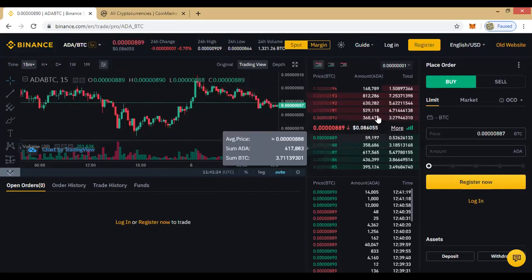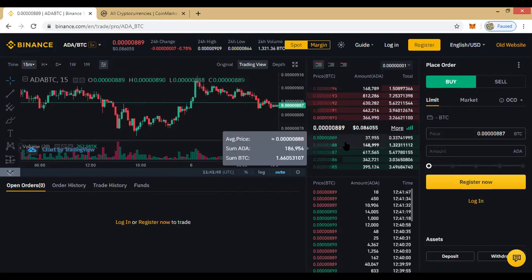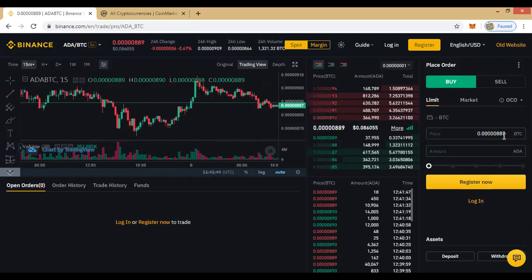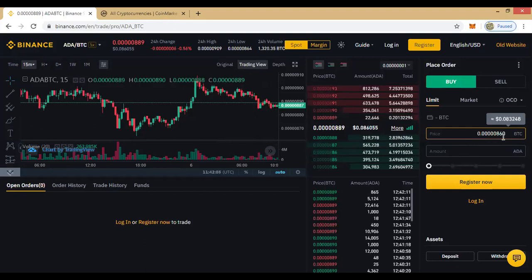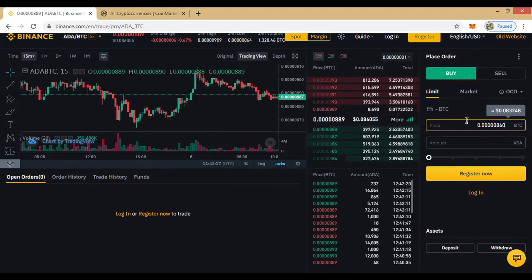In this section there is Limit, Market, and OCO. When you want to buy at a limit price, it means you don't want to buy at the current price. For instance, if the current price is high and your analysis tells you the price is going to fall to support at 860, you come here, change the price to 860, and place your buy order. It goes into the queue and waits until it gets filled at that price.